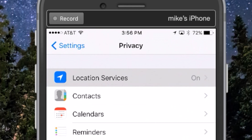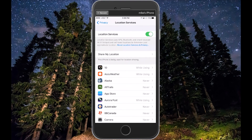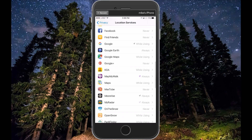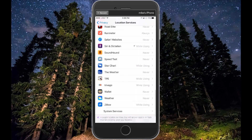I want to keep my Location Services active because there are certain apps I definitely want to keep that active on, especially Maps and things like that. So what I'm going to do is scroll to the very bottom.